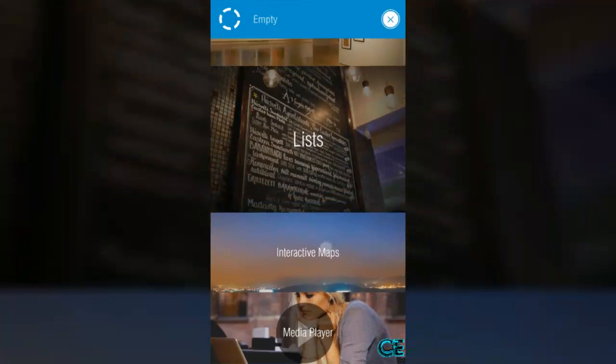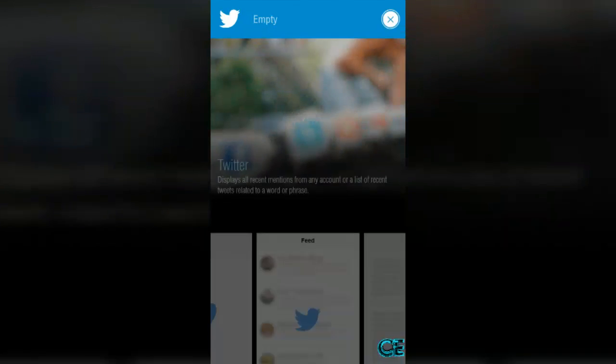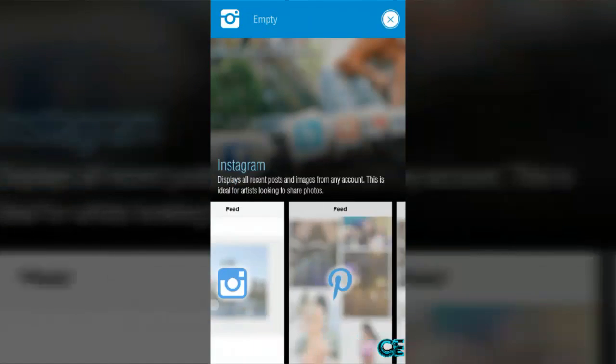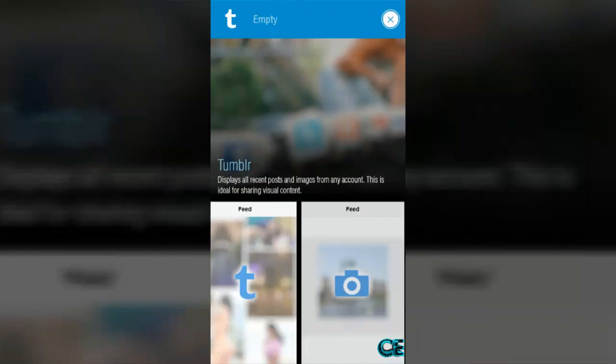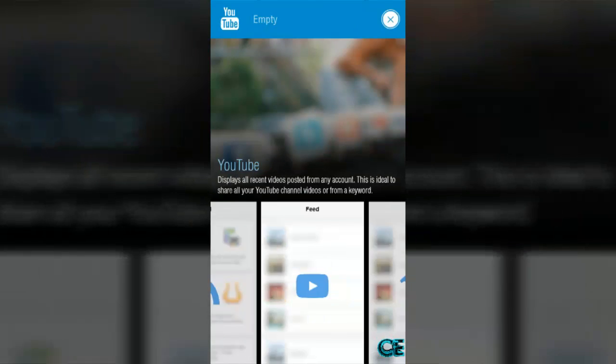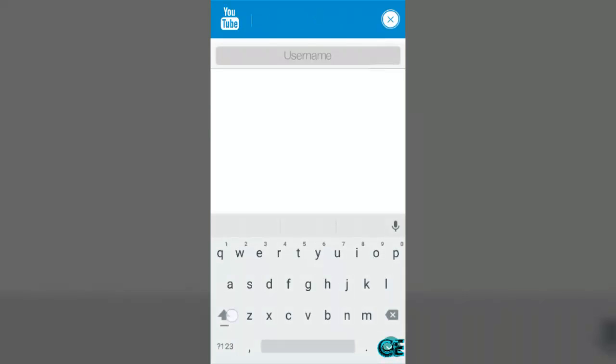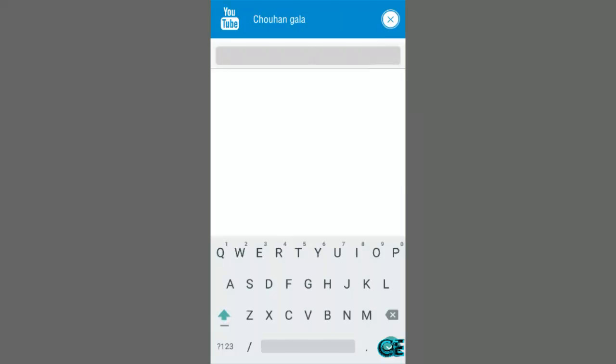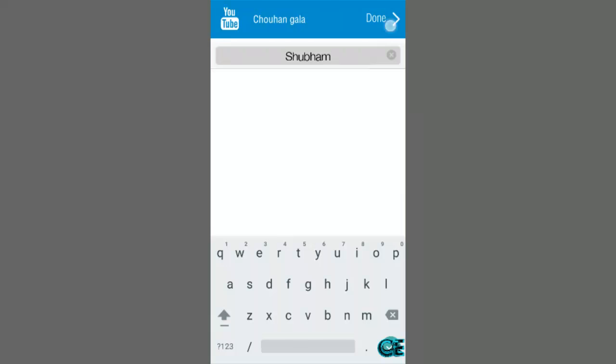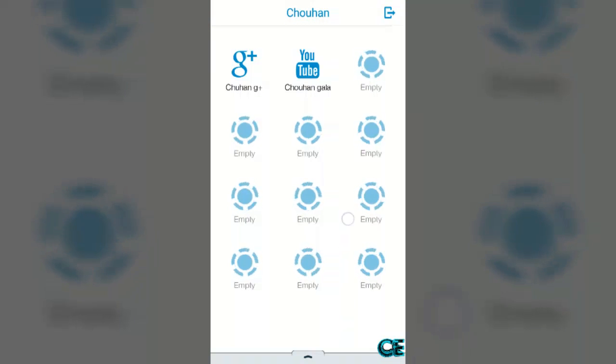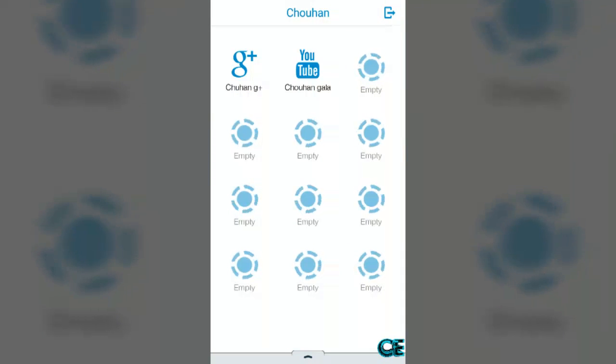Again I'm going to choose feed connectors. This time I'm going to choose YouTube and then type here like Chahan Galaxy. Then username, anything what you want. You can create your own app at this time.